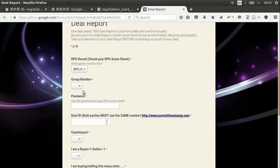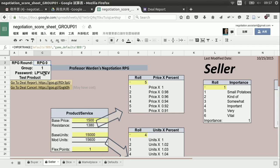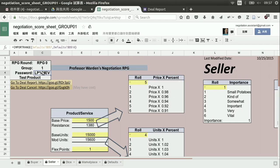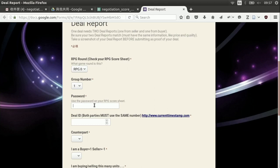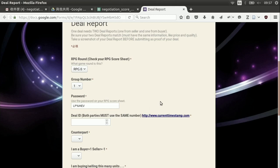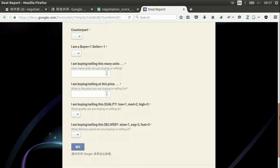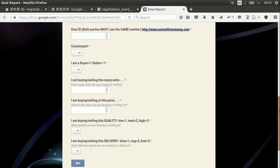I'm going to choose first what RPG we're in — RPG zero. My group number is one — I'm pretending to be group one. I need a password. Every group, you're going to see your password on your RPG sheet. I take that password and copy it in here. Now you want to be careful — you don't want the other side to see your password. So if you take a screenshot or capture this screen, maybe you want to cover that over with a graphic.